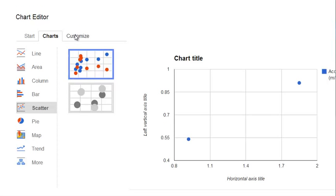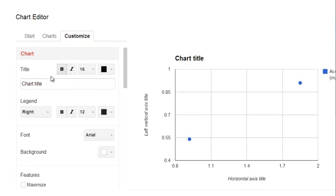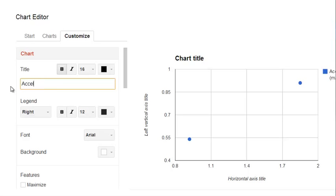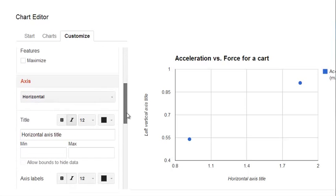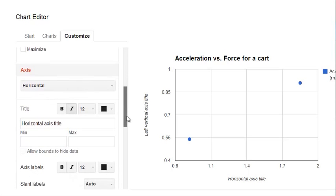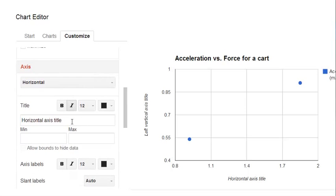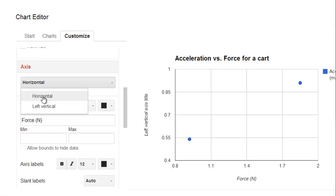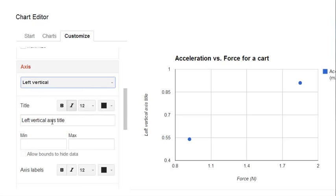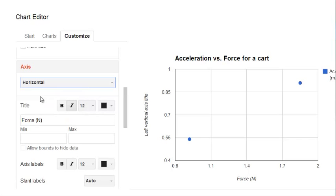Now we can go to Customize. We can give our chart a title and generally speaking you should try to mention the two variables in your title like Acceleration versus Force and then give it some context for a cart. We can scroll down here. We can give a title for the horizontal axis. That's Force in Newtons. And then we can also select this menu and give a title for the left vertical axis. I'm going to pretend that you forgot to do that and I'll show you how you can go back and change the label later.